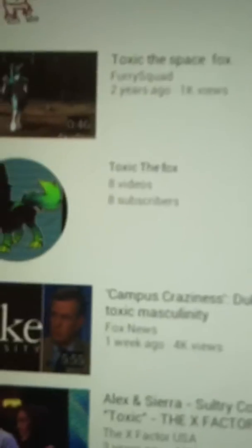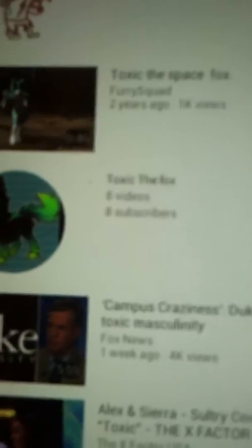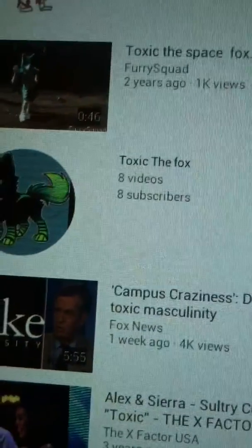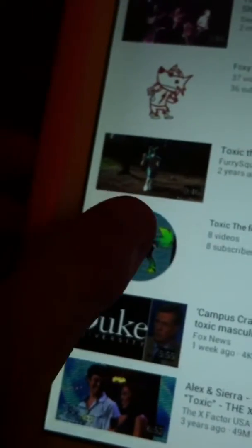Look. Eight videos, eight subscribers. Please subscribe, please.